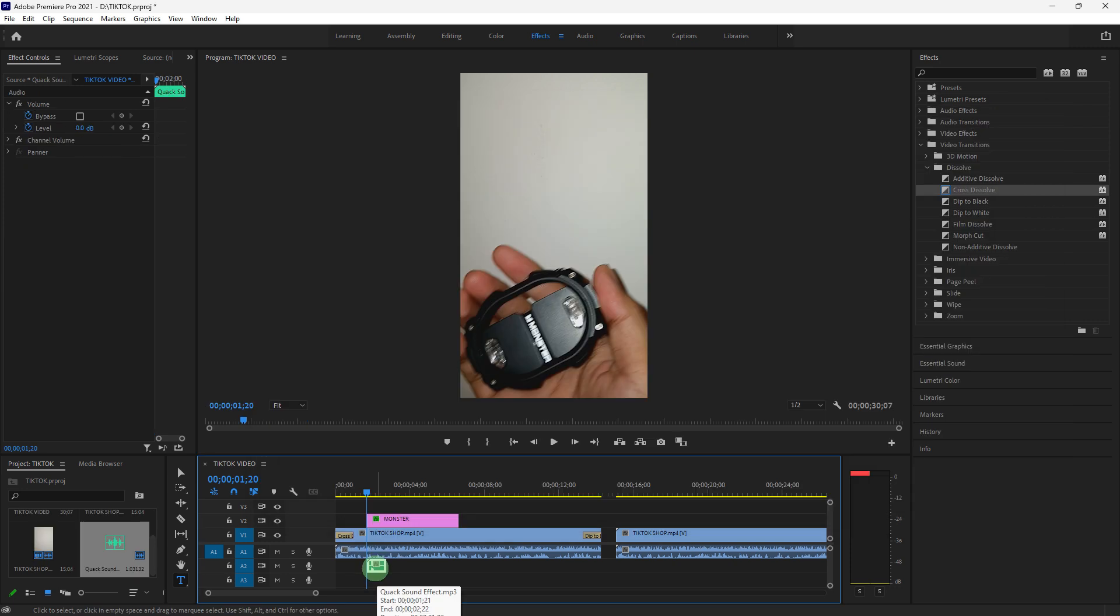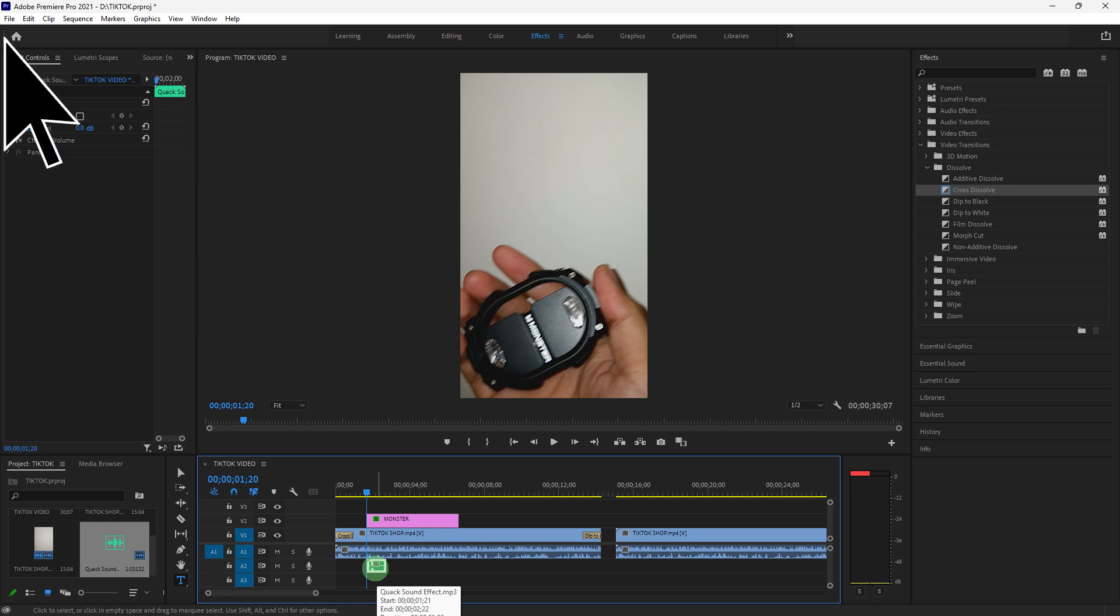Select the audio clip in the timeline, go to the Effect Controls panel, and adjust the volume slider to set the right audio level. Use keyframes to fade audio in or out if you prefer.